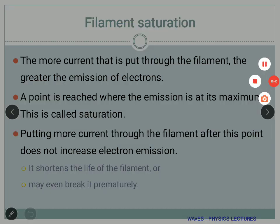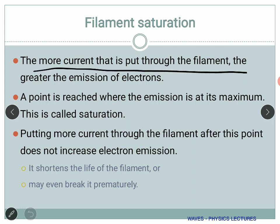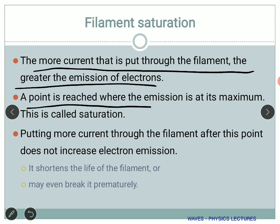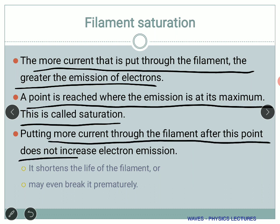There is something called filament saturation. The more current put through the filament, the greater the emission of electrons — but there is a point where emission is maximum and you get no more additional electrons. This is called saturation. Putting more current through the filament after this point does not increase electron emission; in fact, it shortens the lifetime of the filament or may even break it prematurely. People operating these instruments are experienced and know the input requirements to maintain longevity.